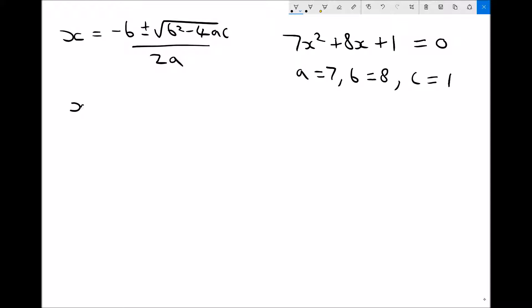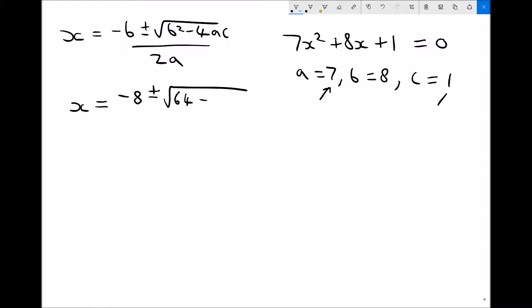We're going to apply those numbers into our quadratic formula. We get x equals minus 8 plus or minus the square root of b squared — that's 8 squared which is 64 — minus 4 times a times c, so 4 times 7 is 28, times 1 is just 28. All divided by 2a, where 2 times 7 is 14. All I've done is put our values of a, b, and c into the quadratic formula.